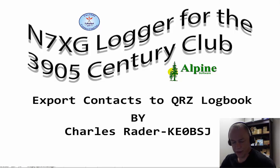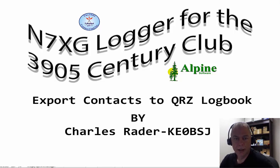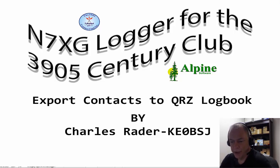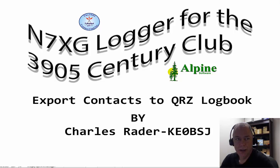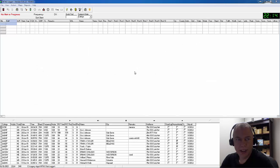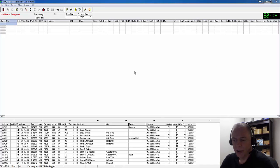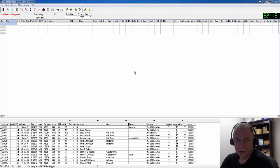Hello, this is Kilo Echo Zero Bravo Sierra Juliet. In this next video series, it's going to be in three parts. I'm going to show you how easy it is to export your contacts into QRZ online logbook, as well as EQSL and Logbook of the World. This video is going to show you how to export and then import into QRZ.